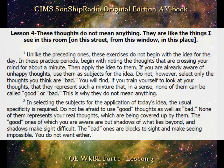In selecting the subjects for the application of today's idea, the usual specificity is required. Do not be afraid to use so-called good thoughts as well as so-called bad. None of them represents your real thoughts, which are being covered up by them. The so-called good ones, of which you are aware, are but shadows of what lies beyond, and shadows make sight difficult.